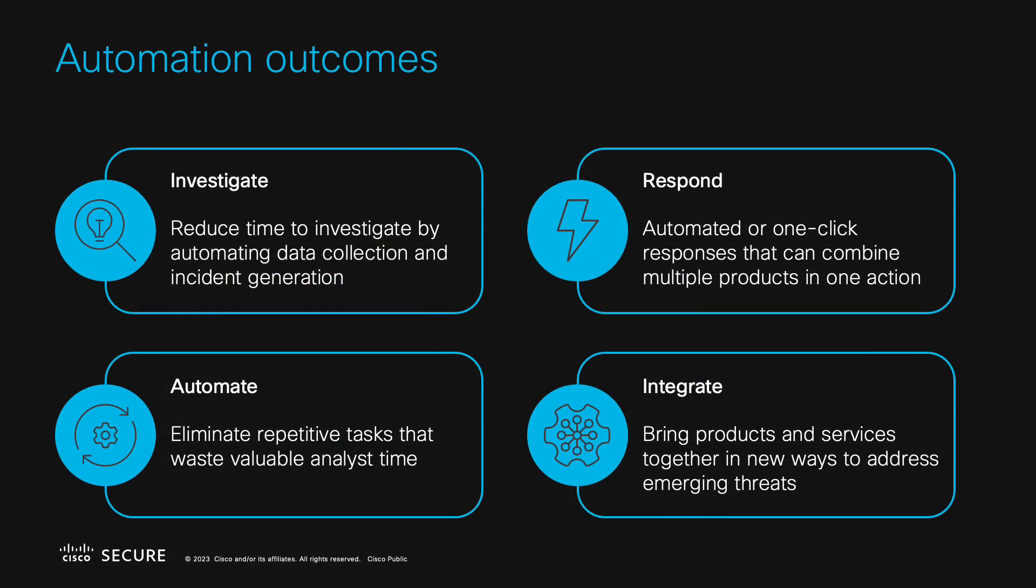Automation is a powerful part of Cisco XDR that allows your organization to accelerate how you investigate, respond, integrate products with each other, and more. Whether you use the workflows built into XDR, write your own, import workflows from the automation exchange, or a combination thereof, you can realize significant time savings and efficiency for your organization.